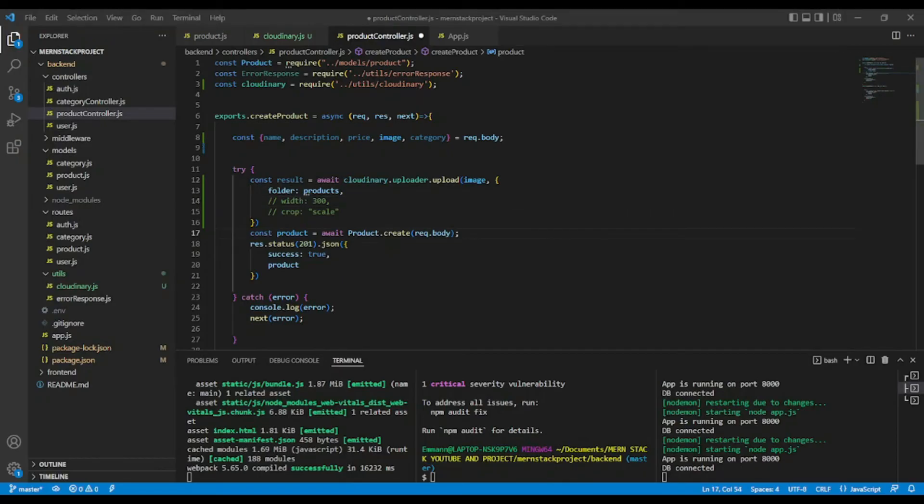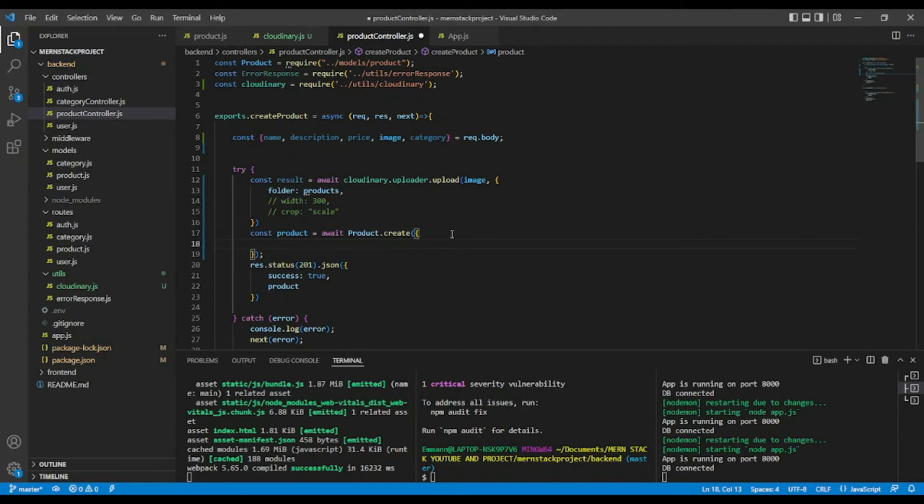From here, what we are going to do, I'm going to make some little change. Instead of sending request body, I'm going to send the fields separately. Okay, because I will need the field